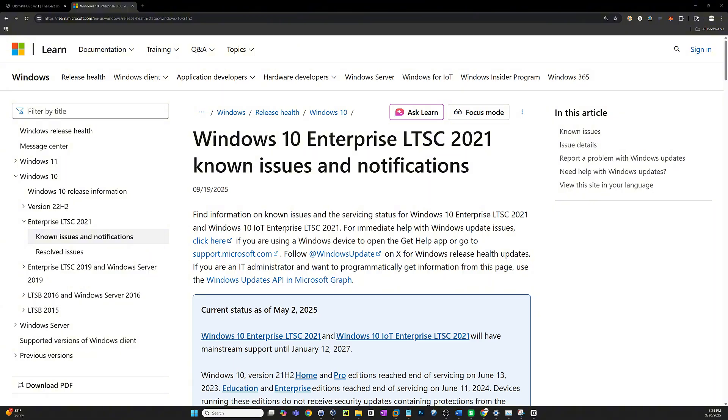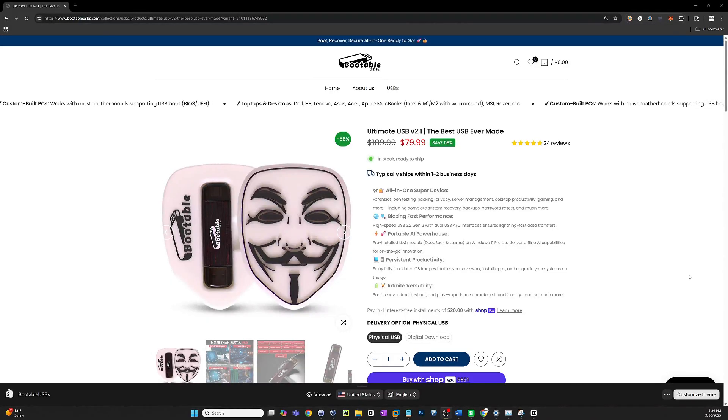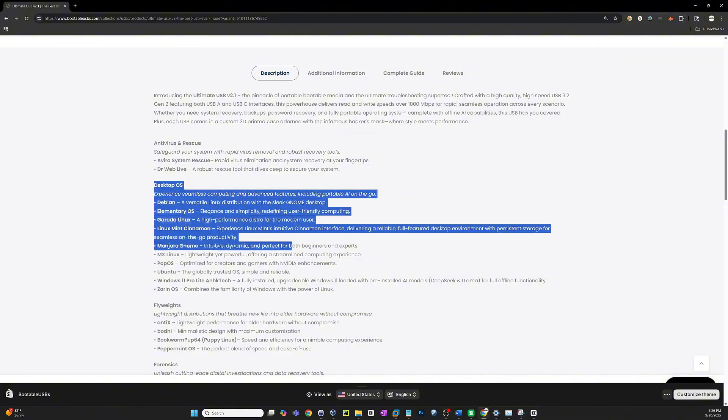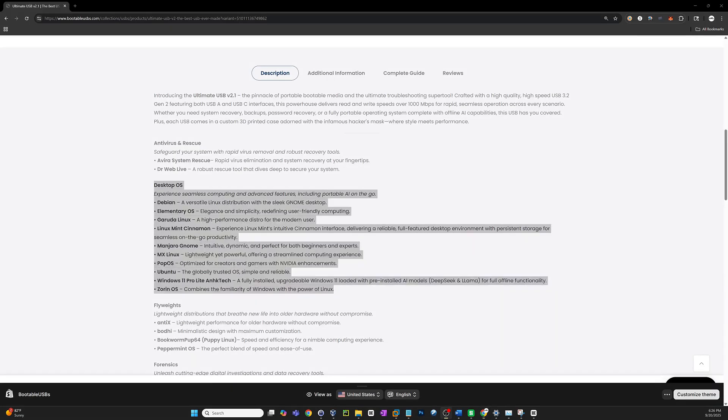So now you know. LTSC isn't a magic escape from Windows 10 end of support. It's a specialized addition for a specialized purpose. Make an informed choice and stay protected. Looking for a real alternative when Windows 10 support ends? Don't just guess. Test drive your next OS safely. With my ultimate USB version 2.1 you can boot straight into multiple Linux environments and even a version of Windows 11. All live. No install. No commitment. Check out the link below to grab yours and start exploring your next operating system today. And if you found this video helpful, make sure to hit like and subscribe so you never miss my next tech breakdown.